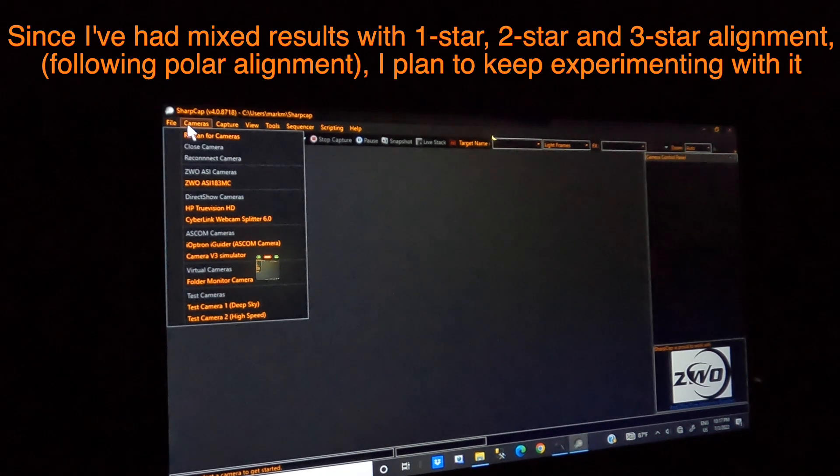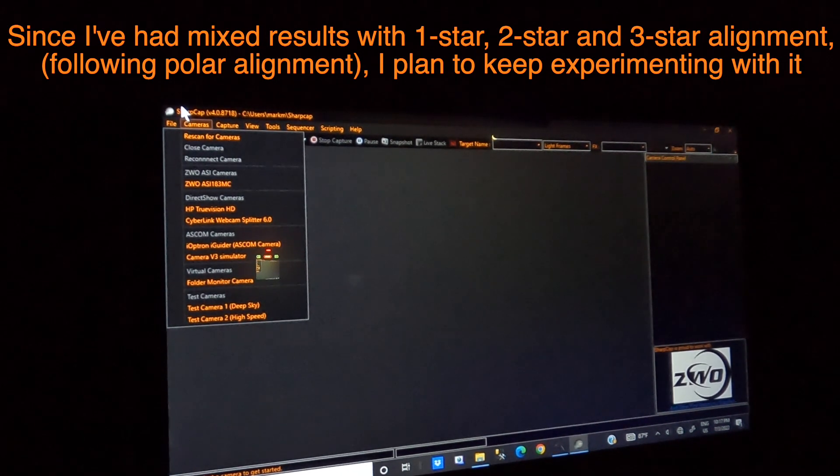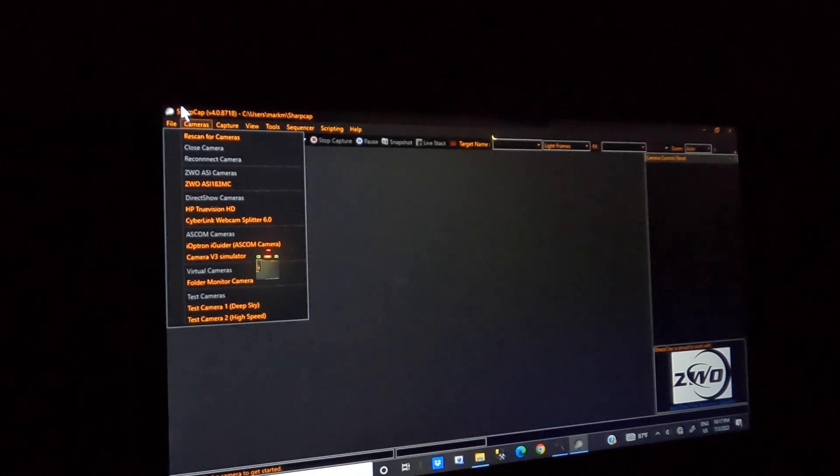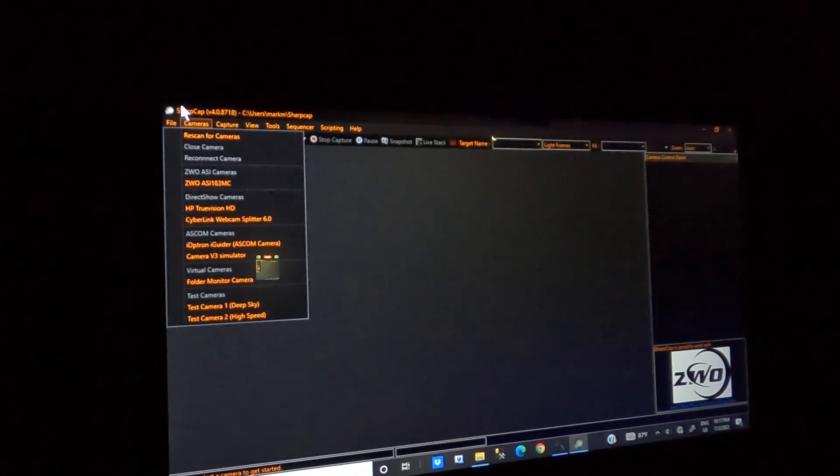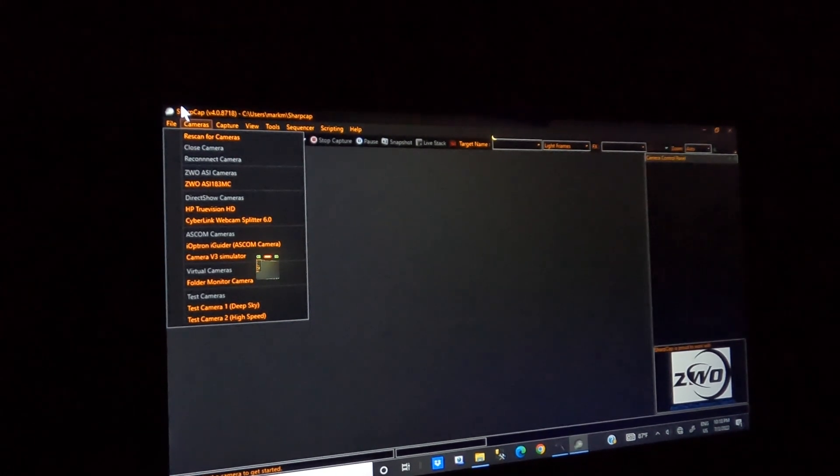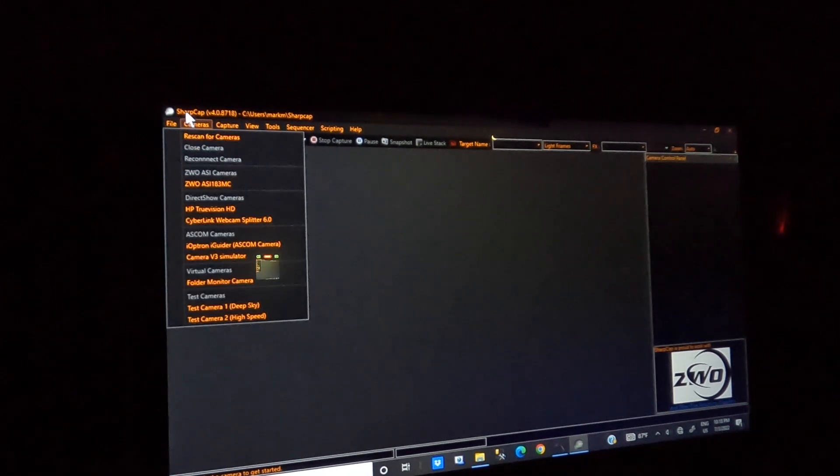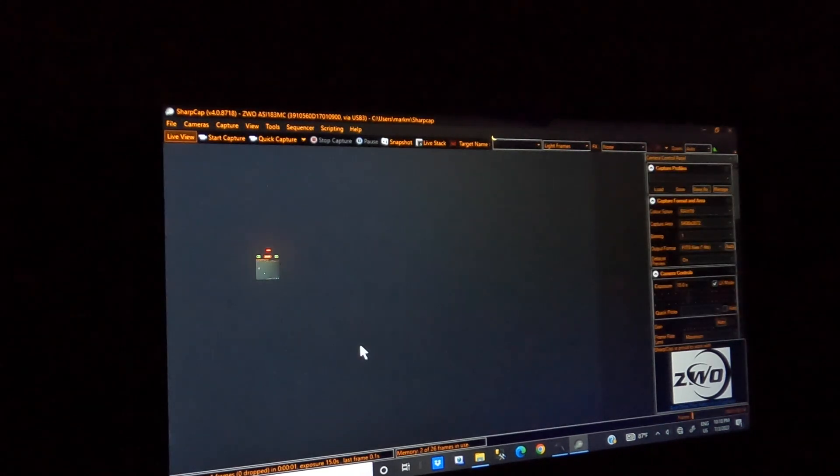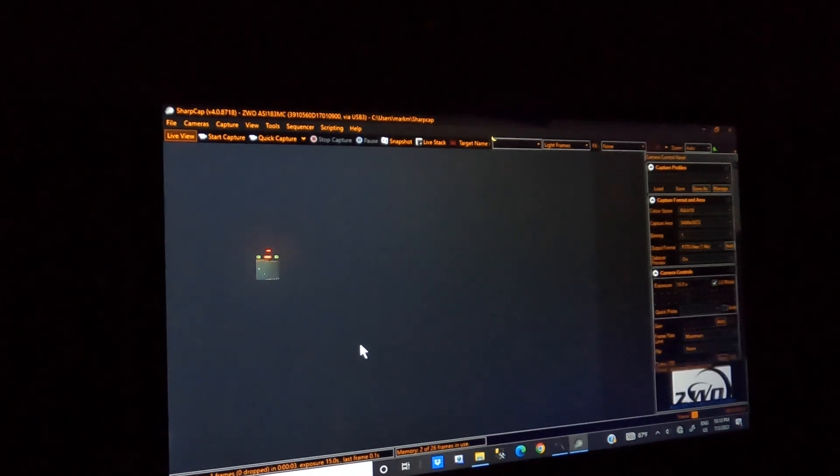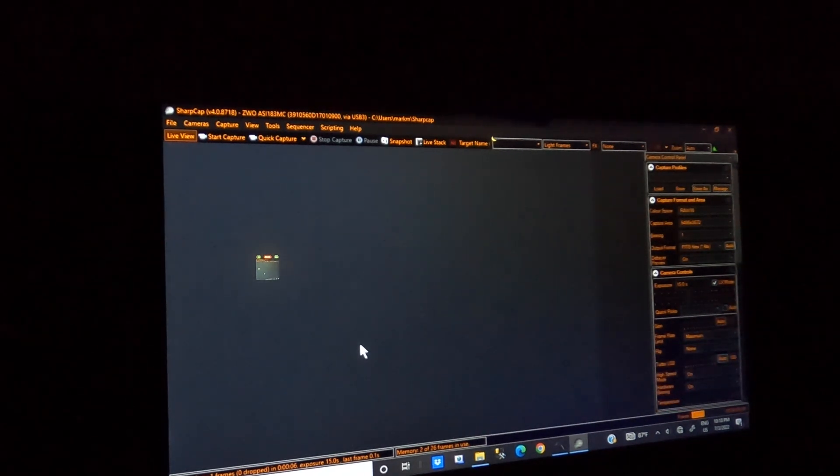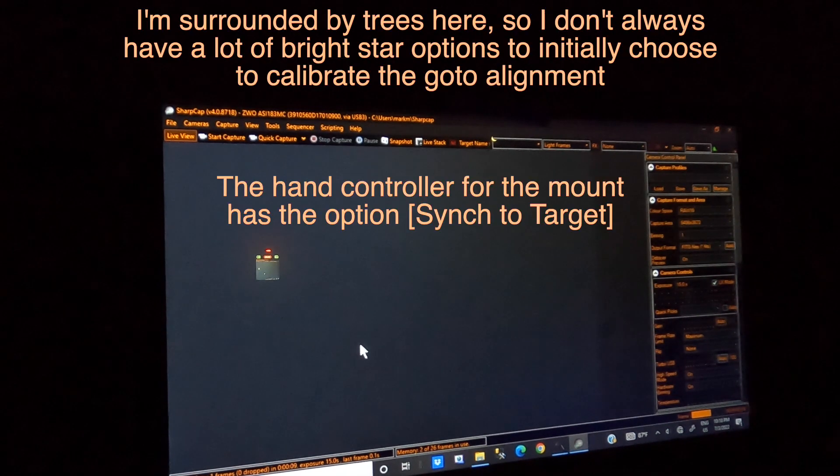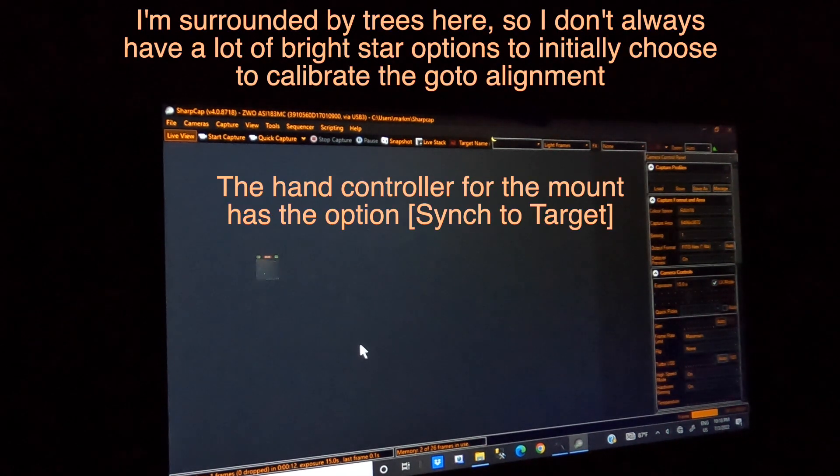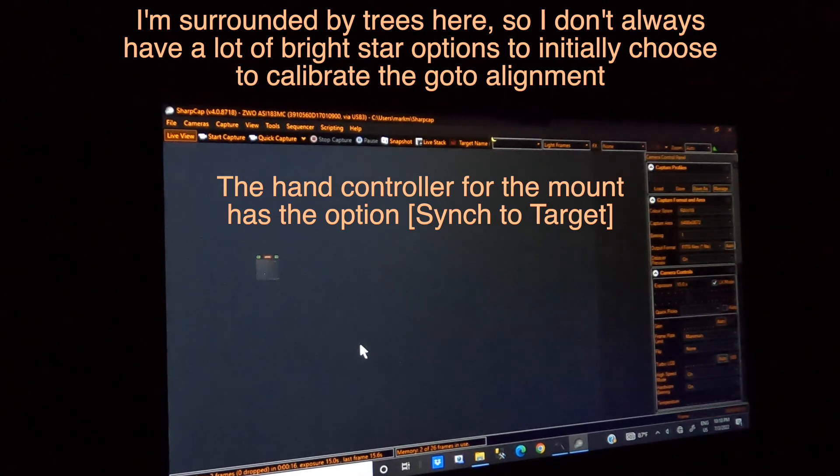So what I'm going to do is connect the camera—I have the camera already on the scope—and so what I'm going to do is remove the cover off the telescope. I'm going to slew to Vega and then position to try to line up on the star, sync to target it, and then do some focusing.